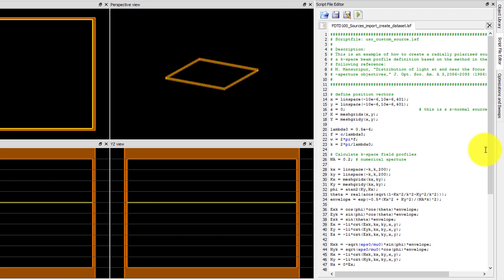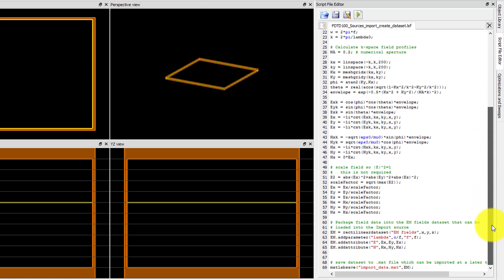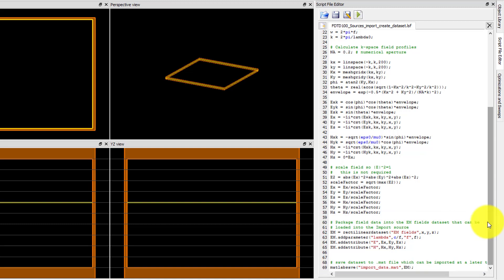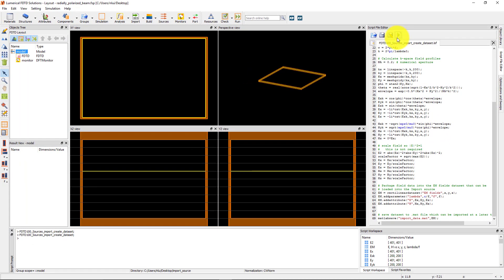The fields are defined in the x-y plane so the source will propagate along the z-axis. In the section of the script shown here, the electric field data and corresponding x and y position parameters are packaged into a rectilinear dataset then saved to a .mat file. The .mat file will be saved to your current working directory when you run the script file.